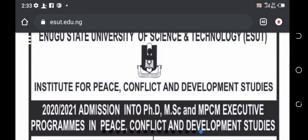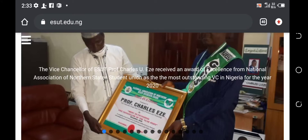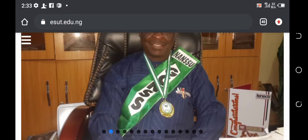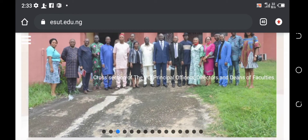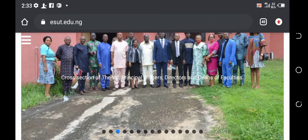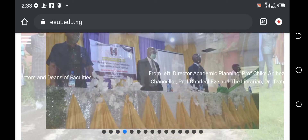Hi guys, welcome back to Mackings Student Vlog. My name is Mackings, I trust you are doing great. Today I'm going to be teaching you guys how to check your University of Science and Technology ESUT Post UTME results without developing any issue. So let's get started.